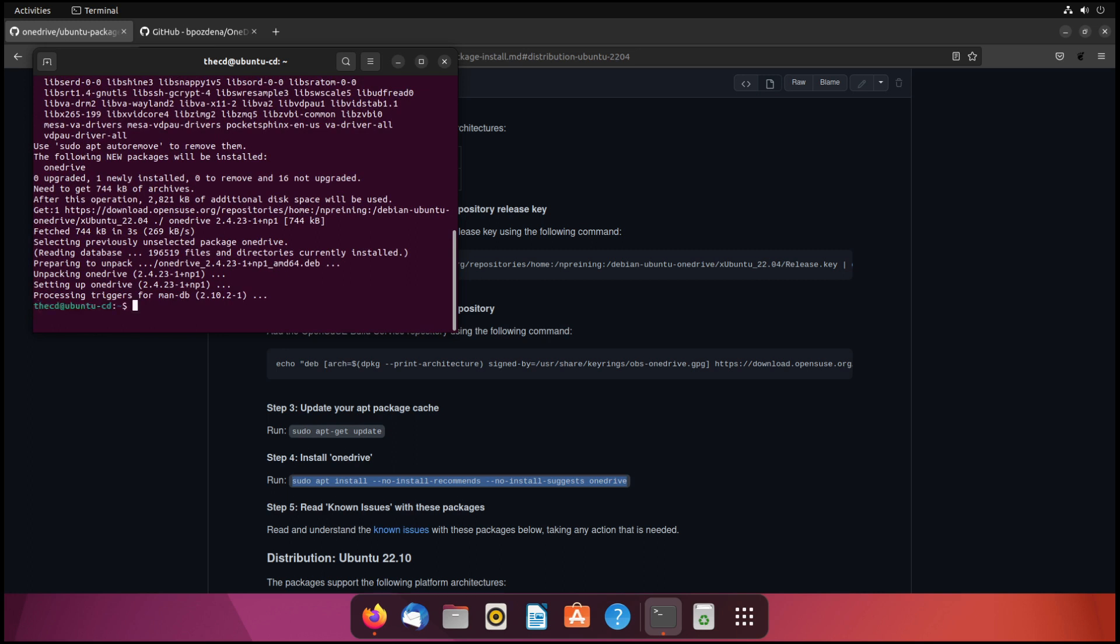So that's done. So at this point, if you do not plan on installing the GUI client, then we'll keep going. But if you do plan on installing the GUI client, you may want to skip ahead in this video to installing that GUI client. Because the process that we're about to do right now where we link the OneDrive client to our OneDrive account is actually handled by the GUI client. So if you plan on using that, skip ahead to that part of the video where we're installing the GUI client.